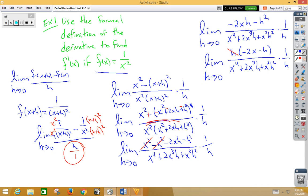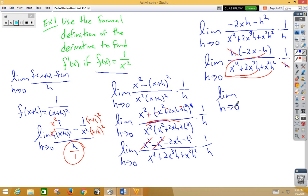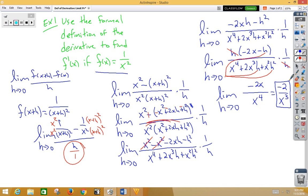Now we can cross out the h's. Plugging in 0 for all the h terms, they all go to zero. And as we know, that gives us the derivative of 1 over x squared.